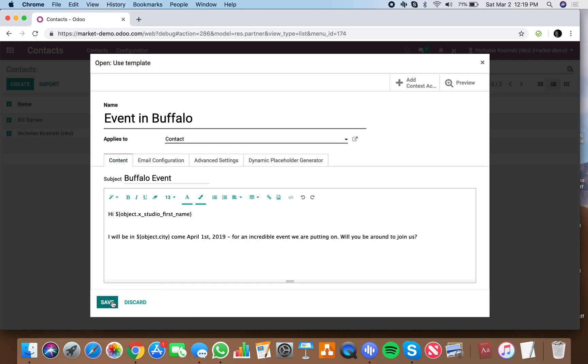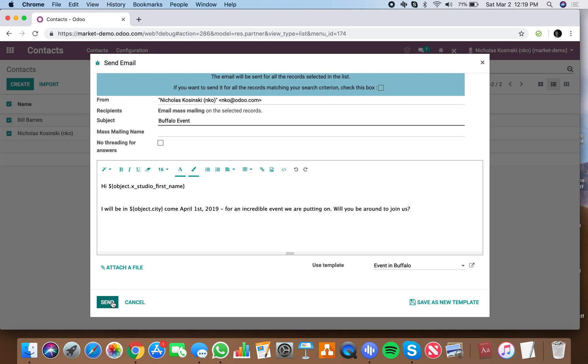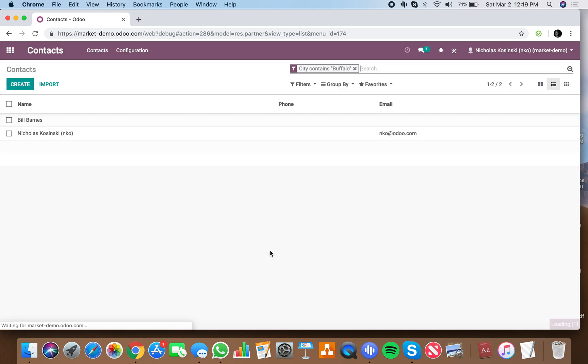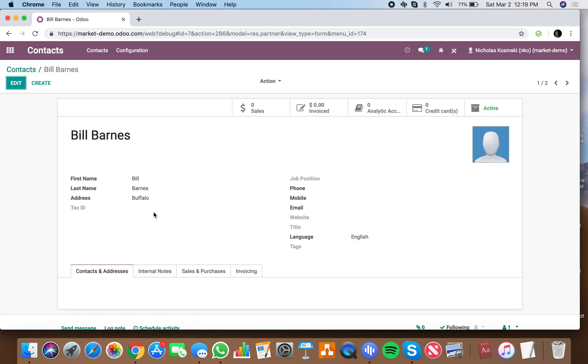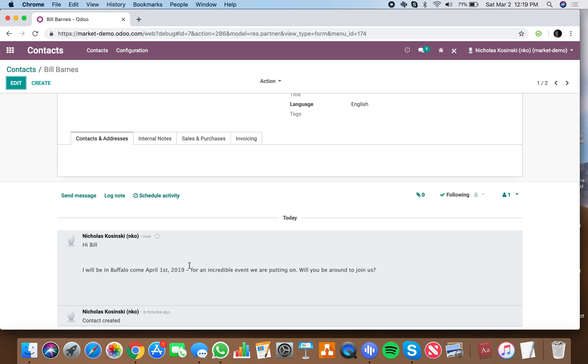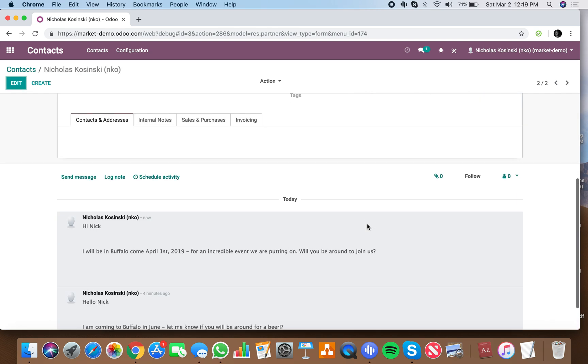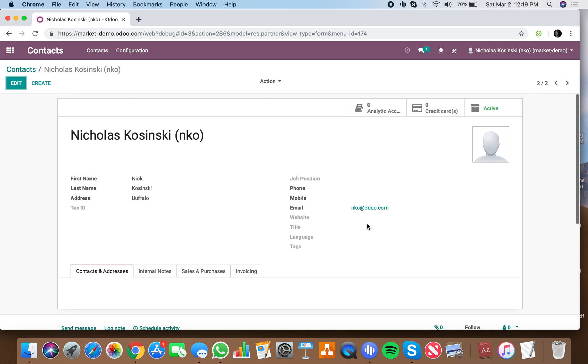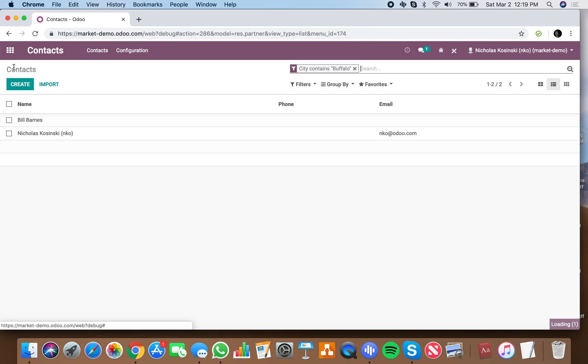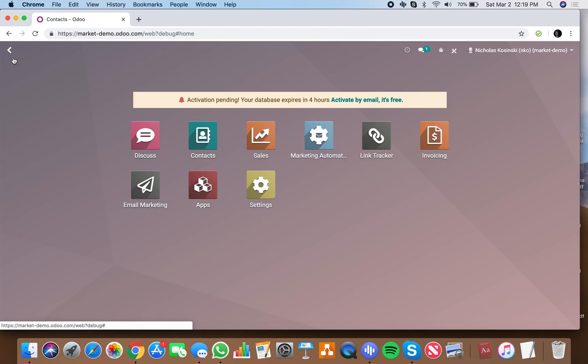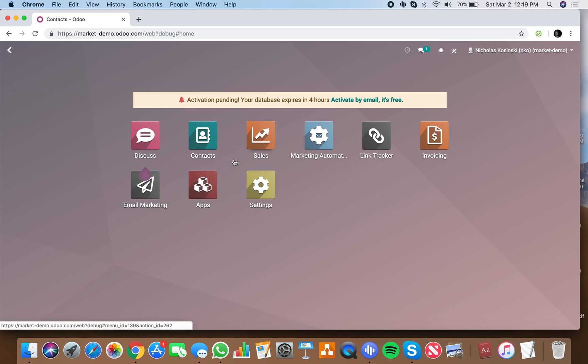So once I do that, I just click send, and just like that it sends to these two individuals. And I'll see hi Bill, I'll be in April, come the first of 2019. And there's another person too, hi Nick. There you have it. So that is in a nutshell how you can send those personalized emails out directly through the contact folder.